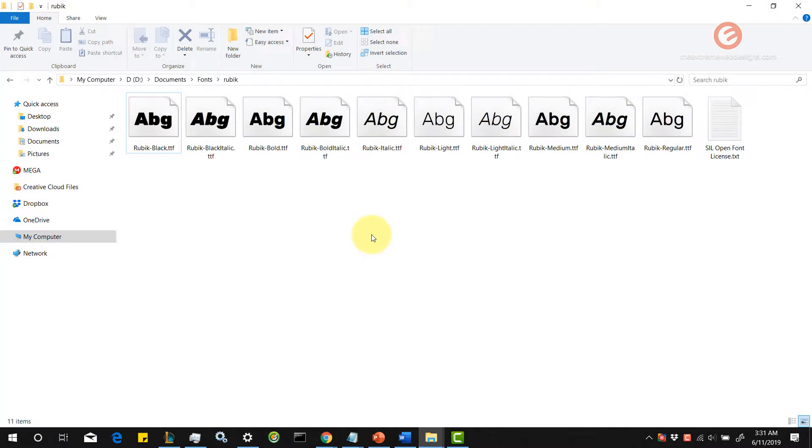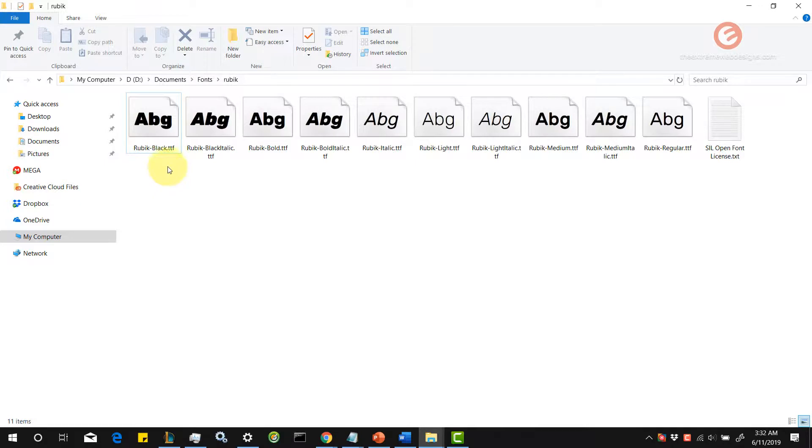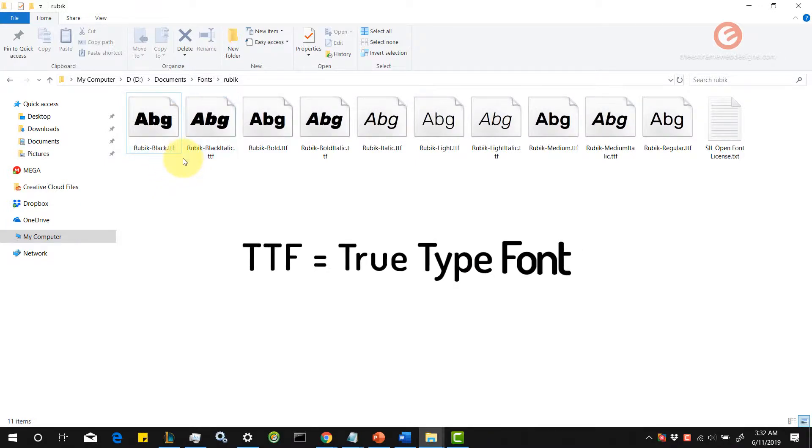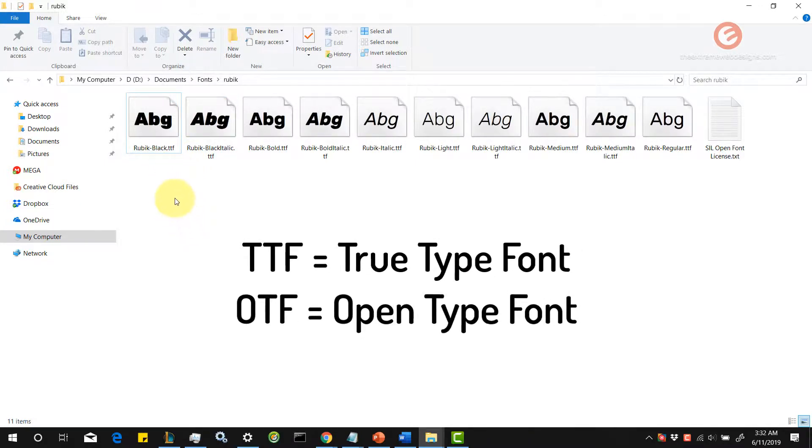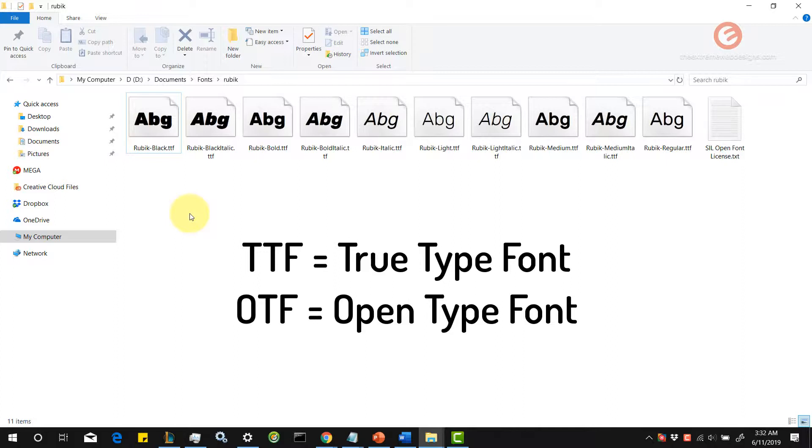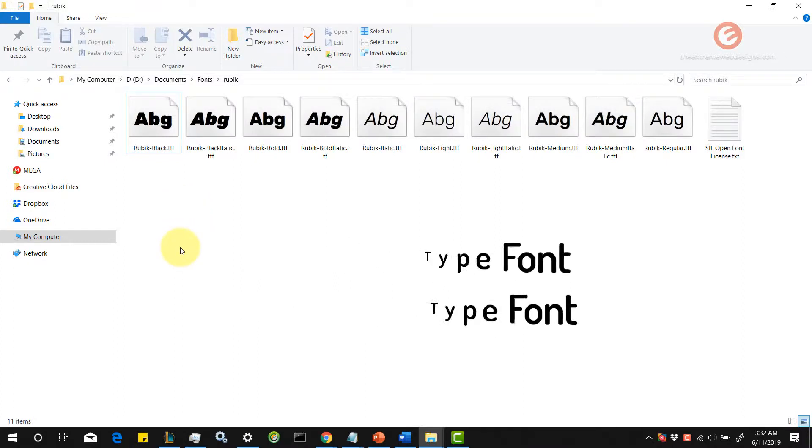In order to install fonts, make sure you have downloaded the font from a website of your choice. Typically, a font will have the file extension TTF or OTF. TTF means TrueType Font and OTF means OpenType Font. You can install any of these fonts as long as you have downloaded them on your computer.